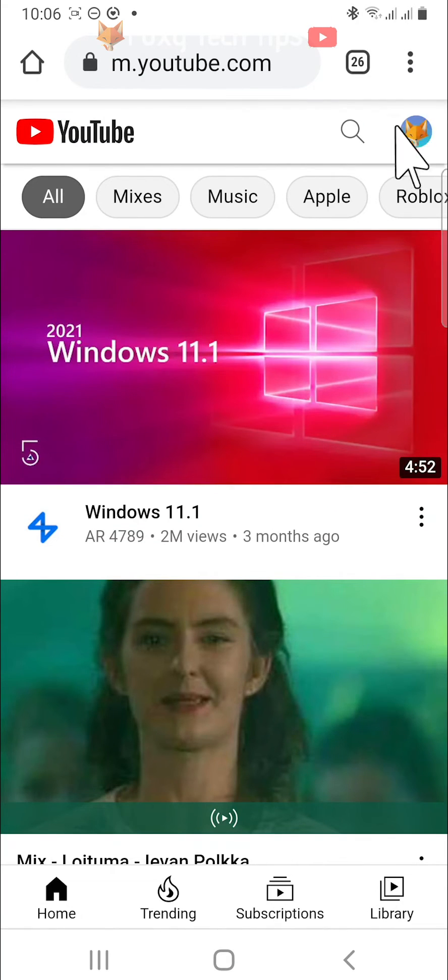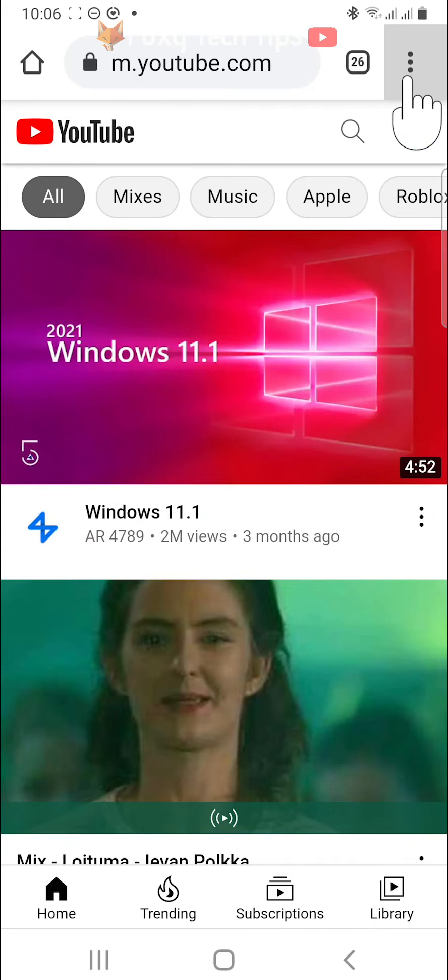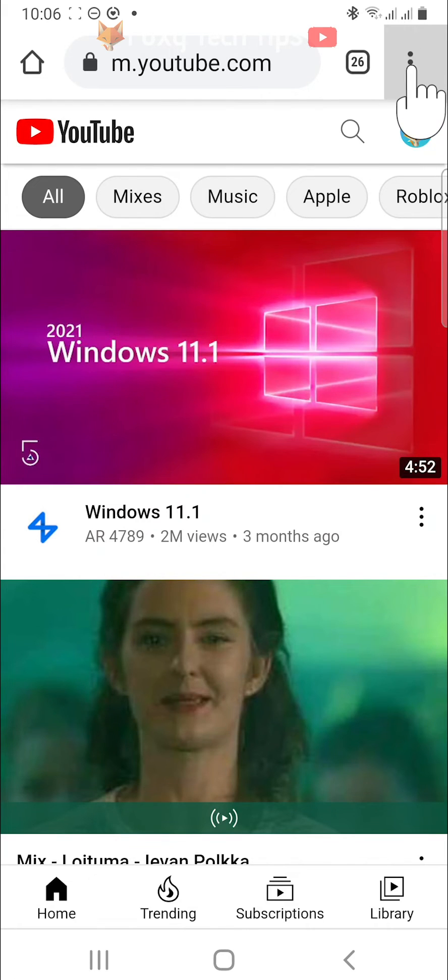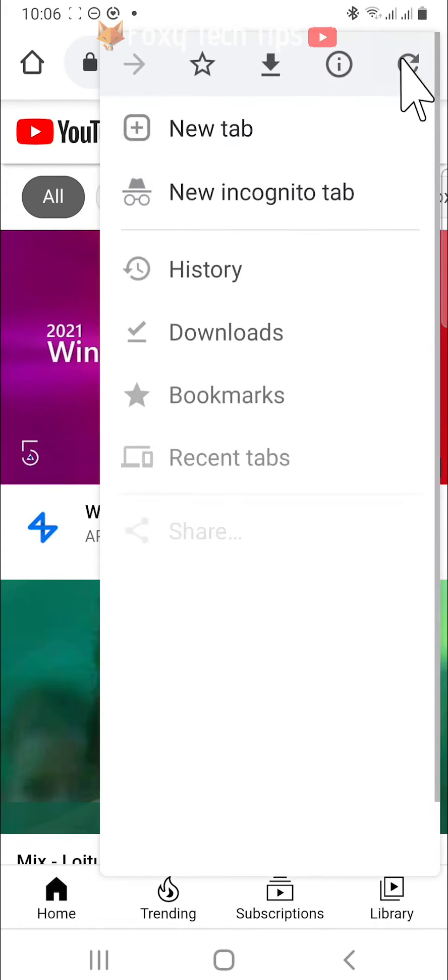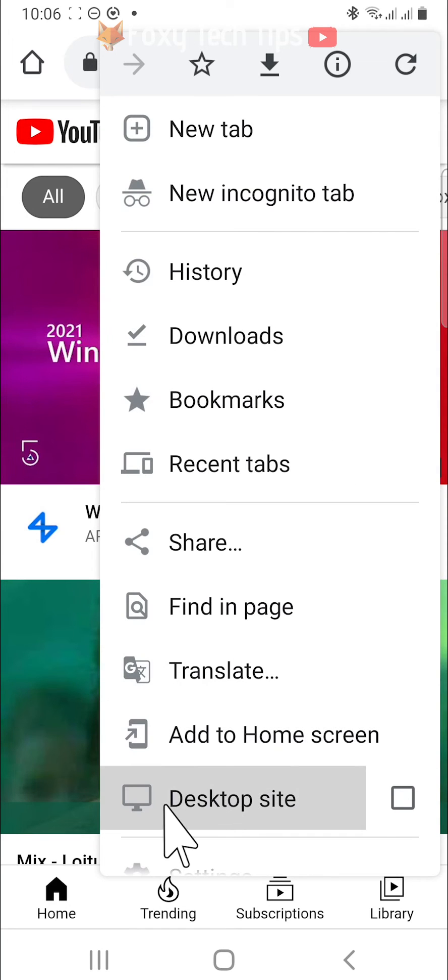Then you need to go to the desktop version of the site. If you are on Chrome, you can get there by tapping the three vertical dots button in the top right corner and then selecting desktop site.